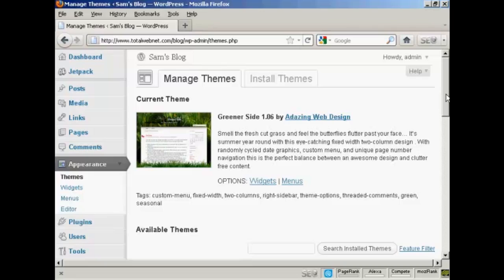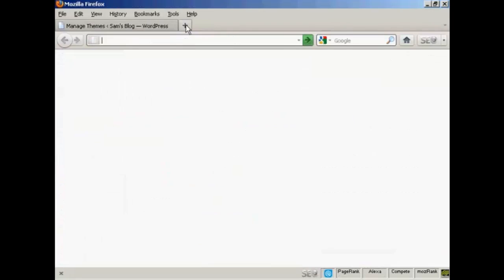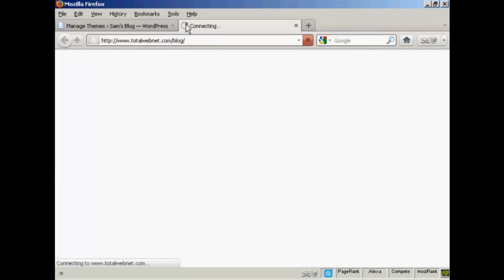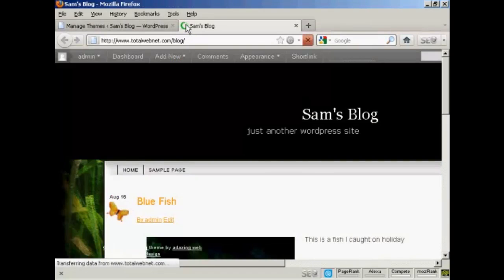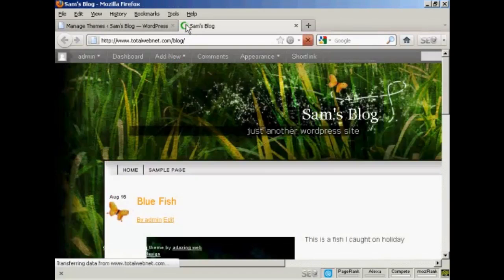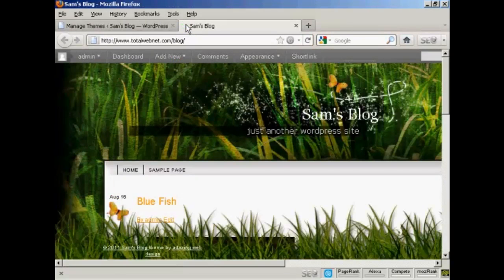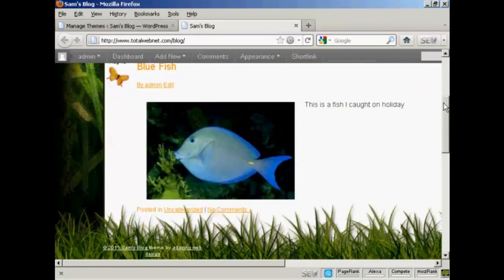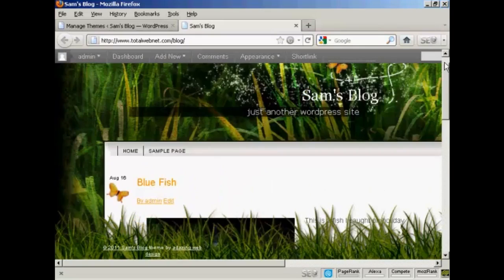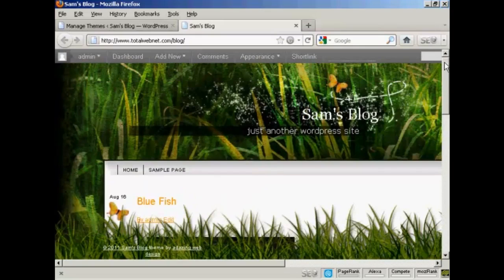So if I go ahead and preview it, what I can do is just open a new tab and go to the main page. And there we go. You can see here, we've got the new theme installed.